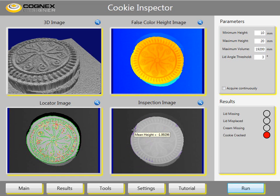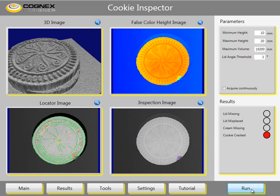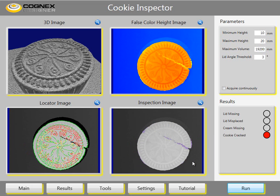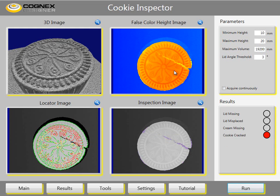Next we have some chips on the cookies, which are also regarded as cracks. Finally we have a cookie with a proper crack. It is possible to distinguish between cracks and chips, but for the purpose of this demonstration both chips and cracks have been classified in the same category.